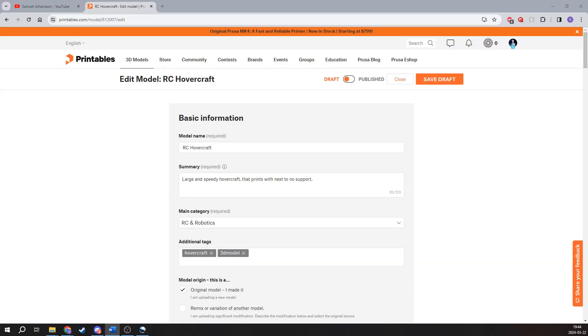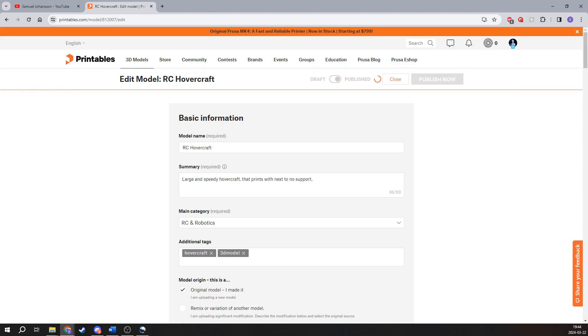I have not pressed the button yet, so let's make this official. From draft to published... and publish now.